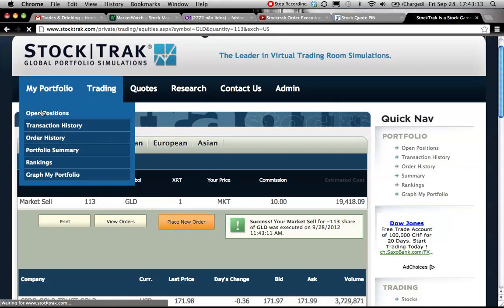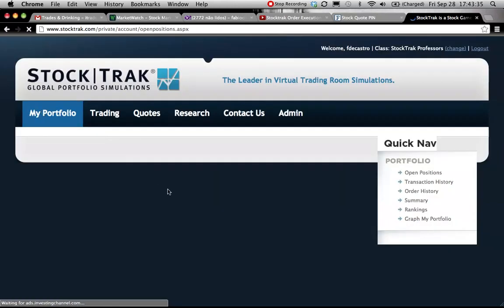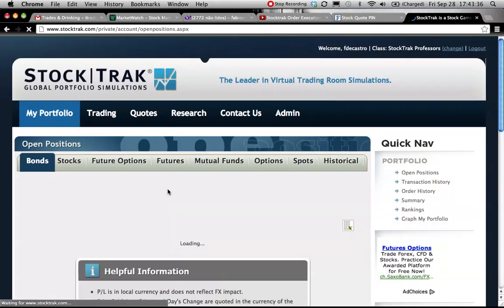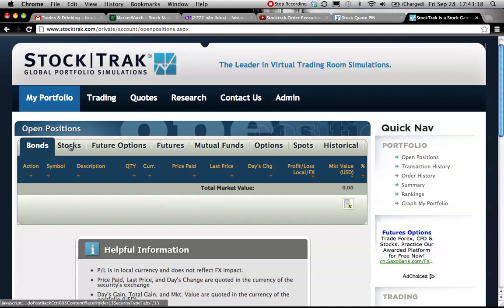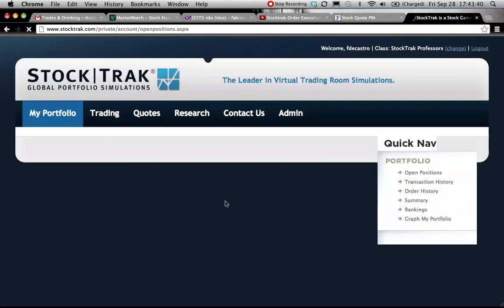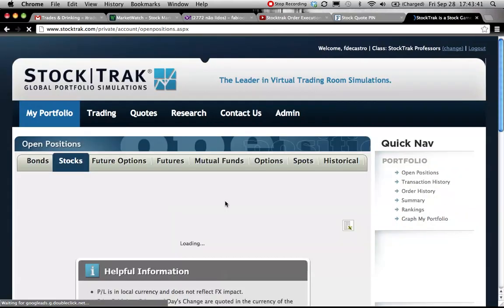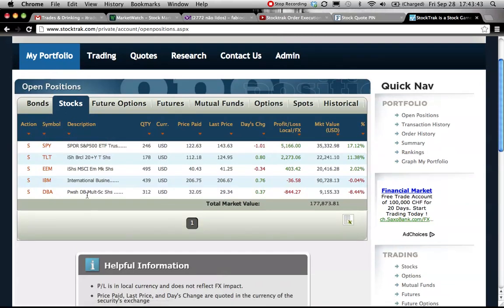Open positions, stocks, and voila, the gold position is not anymore in my portfolio. So thank you very much for your attention and see you in the next class. Bye.